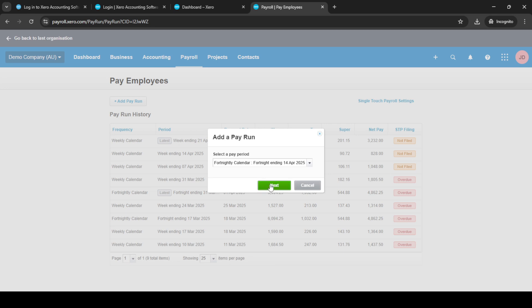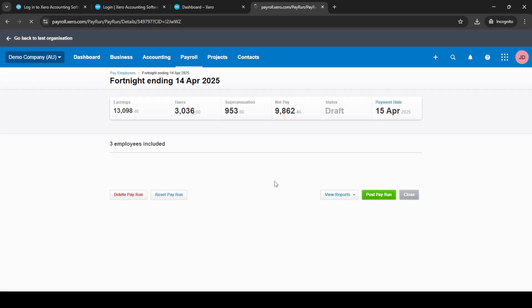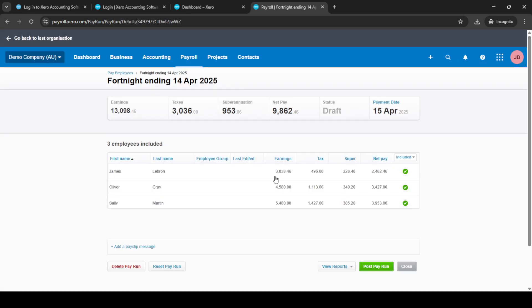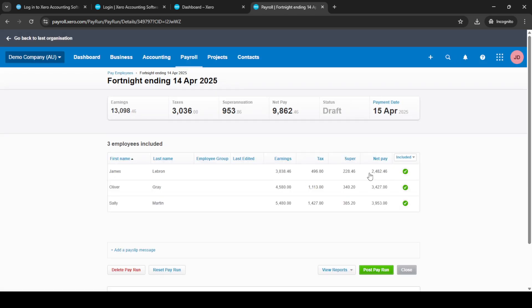Now you'll need to initiate a new pay run by clicking on 'Plus Add Pay Run'. This action will prompt you to select the desired pay period. It's crucial to ensure you choose the correct dates, as this will reflect on the payslips. After selecting the pay period, click Next to continue.